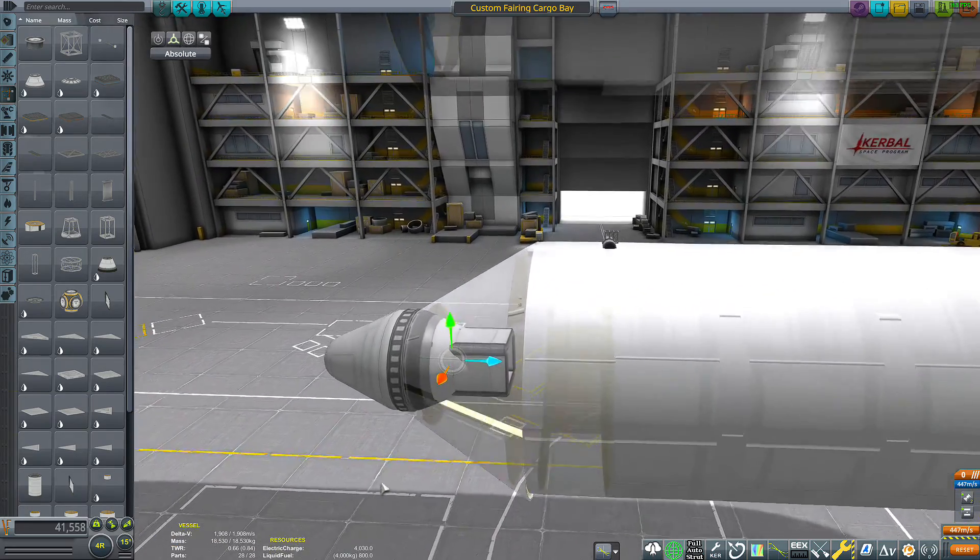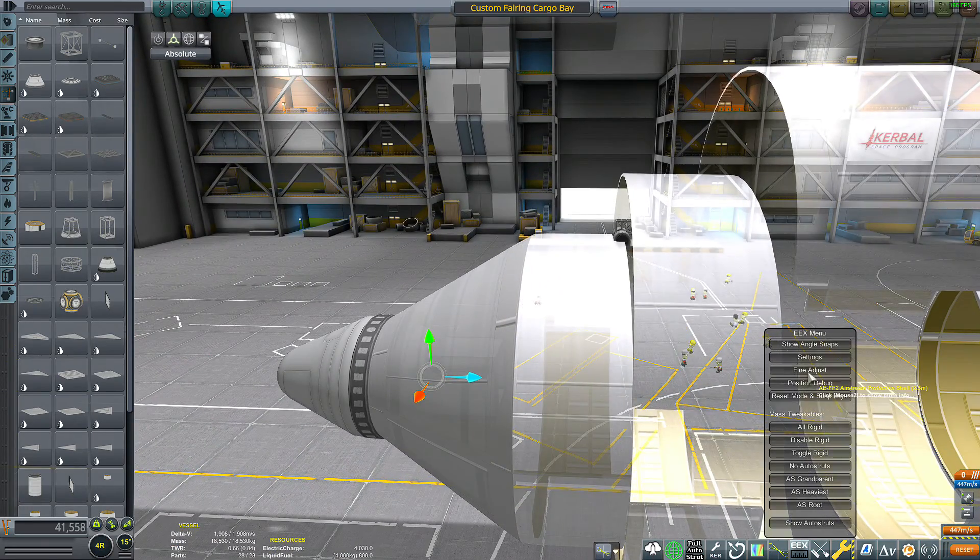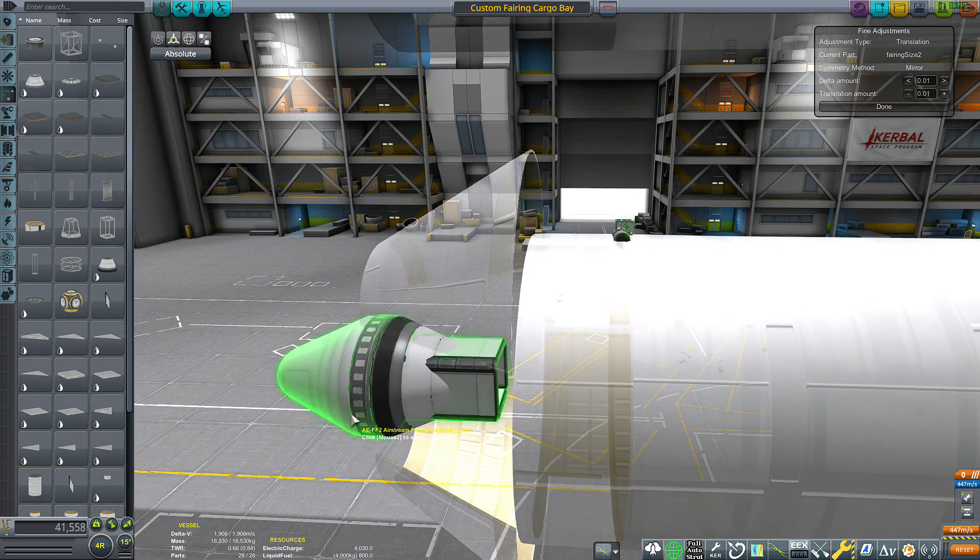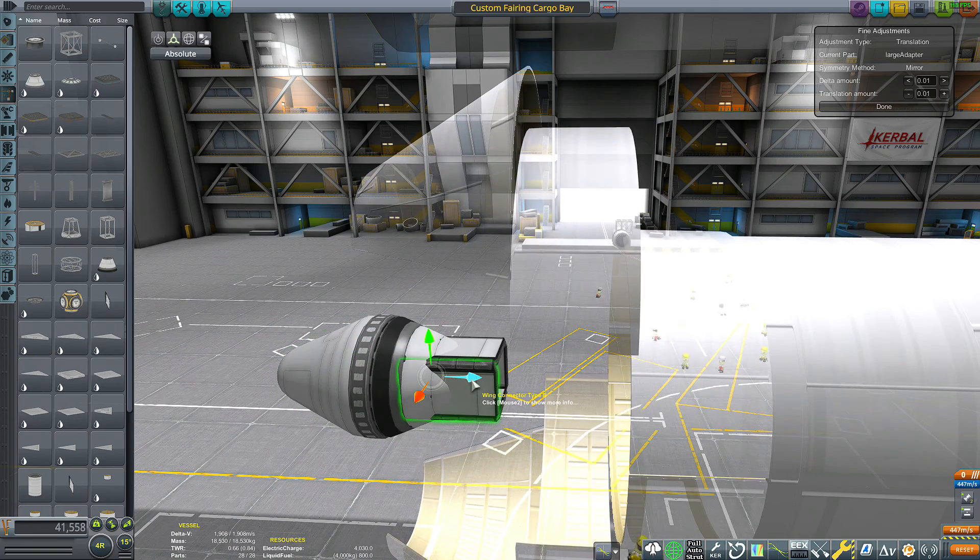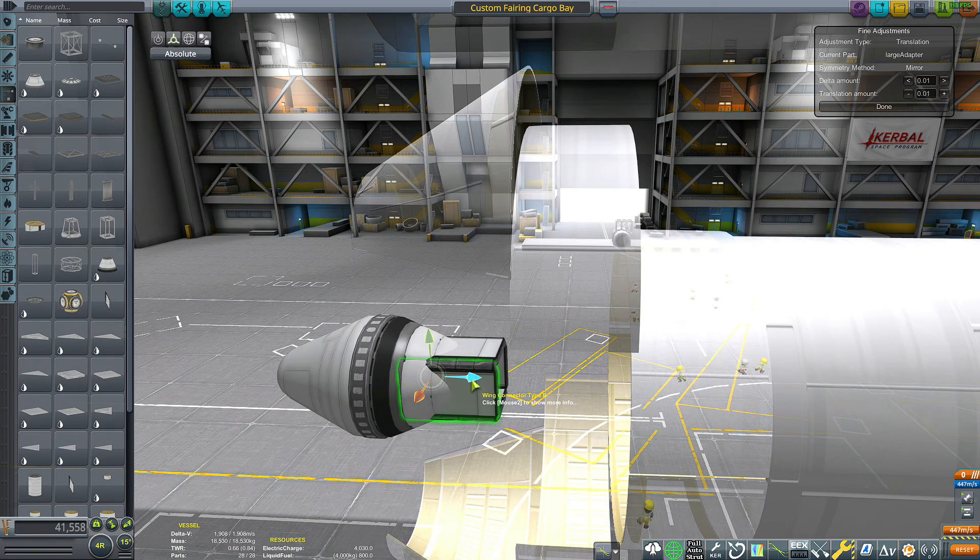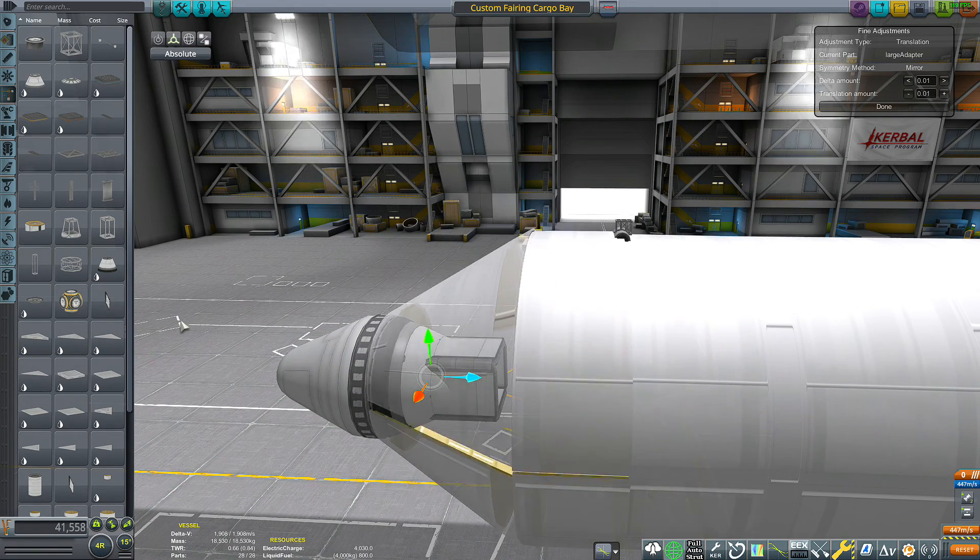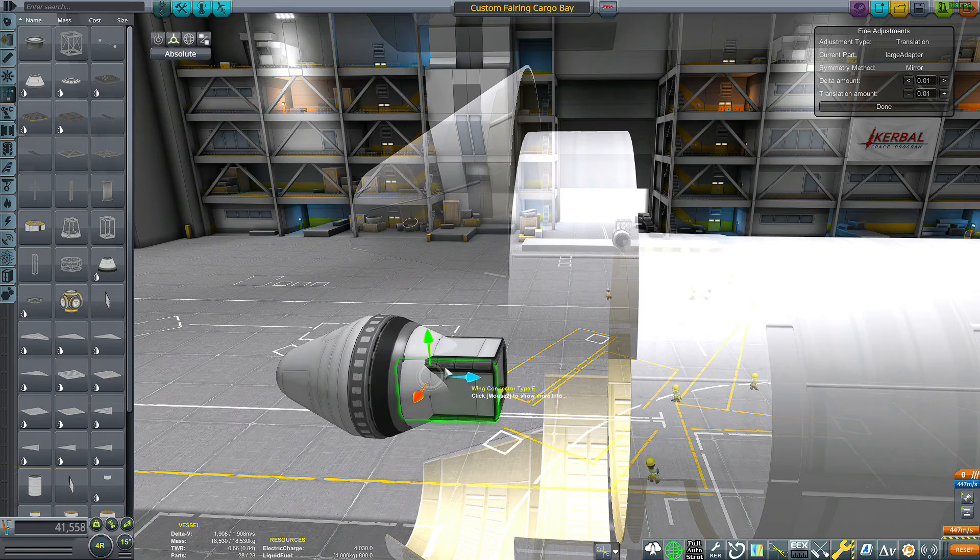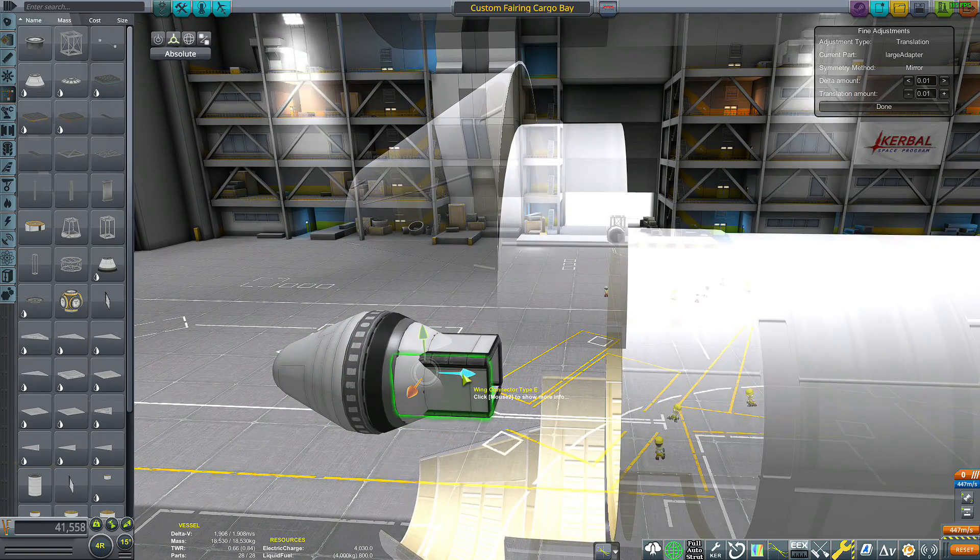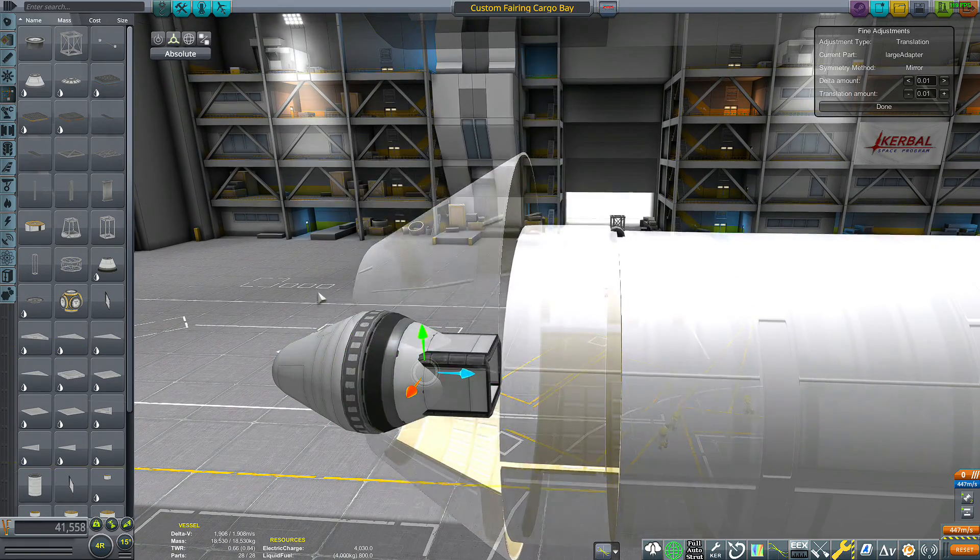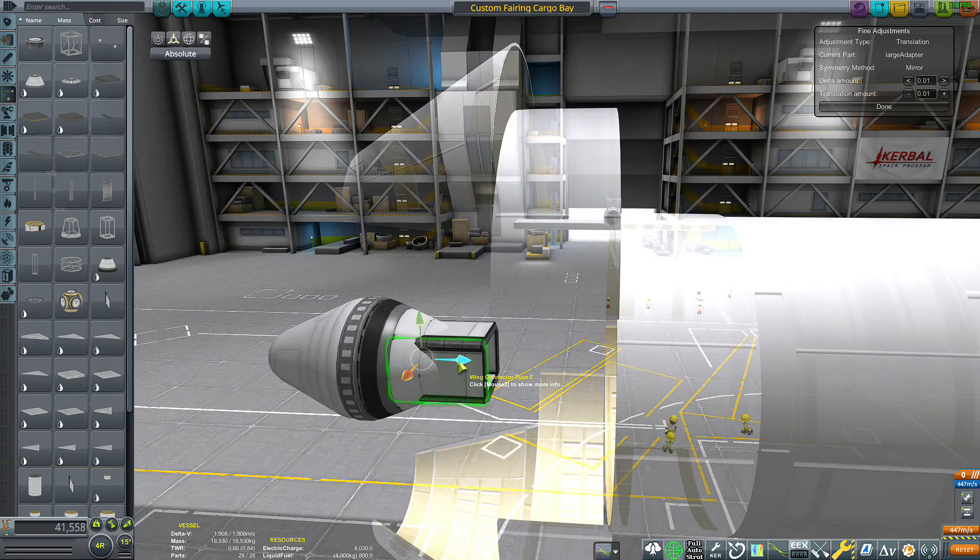I'm going to turn on fine offset here just for a second. Just to make sure these fairings line up nice.